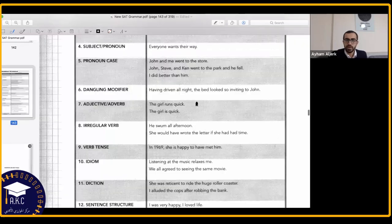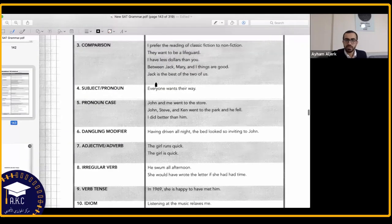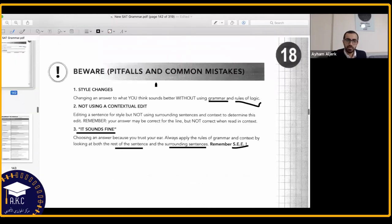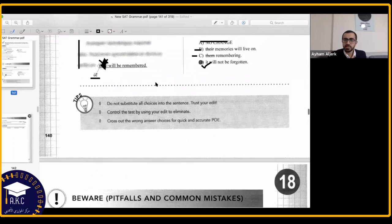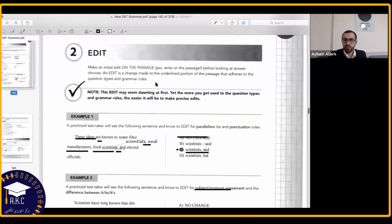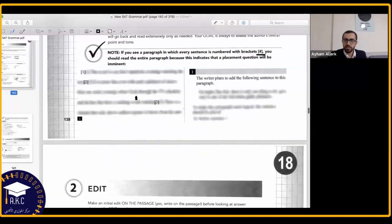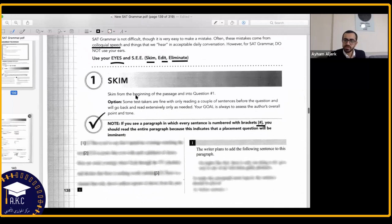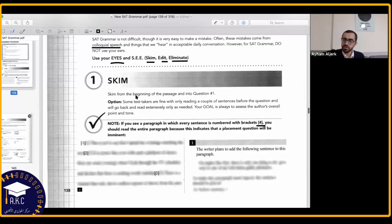We have some grammar techniques. This was a kind of revision — we talked about most of it, but it has some good and useful tips. Before we do some exercises, do we have any questions?